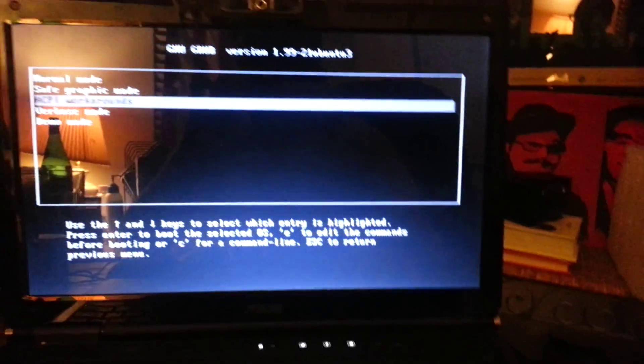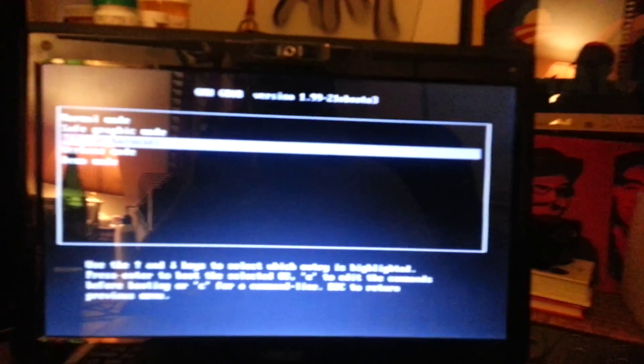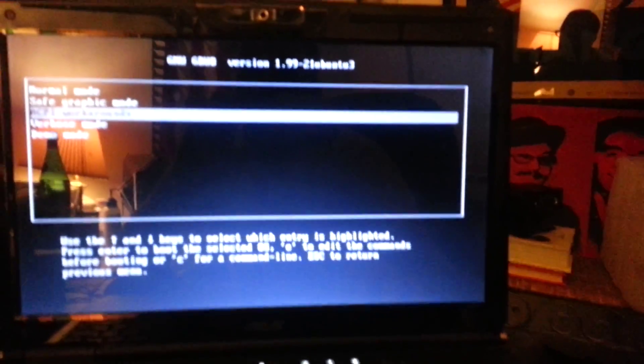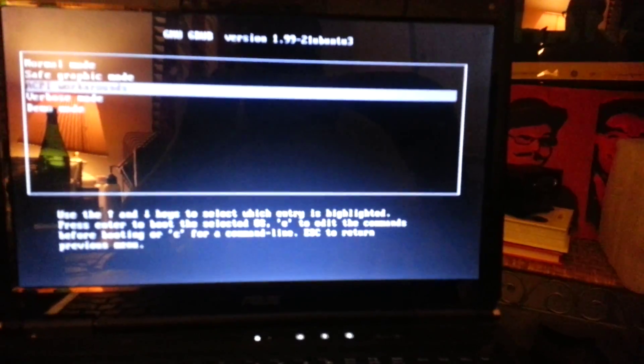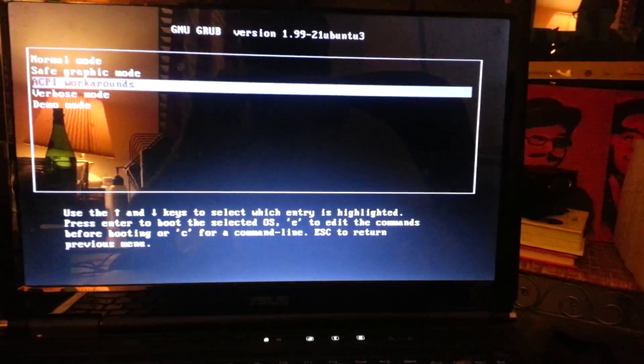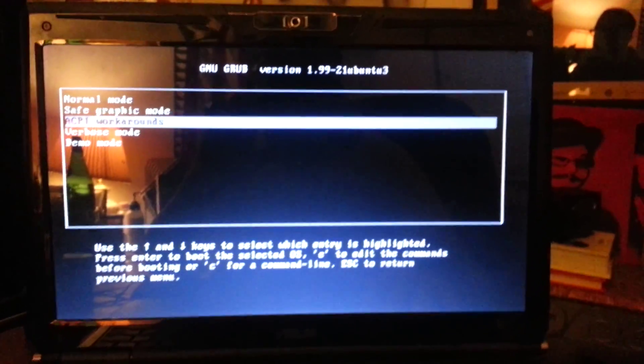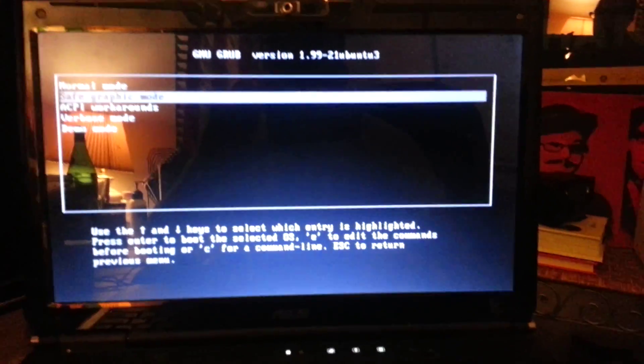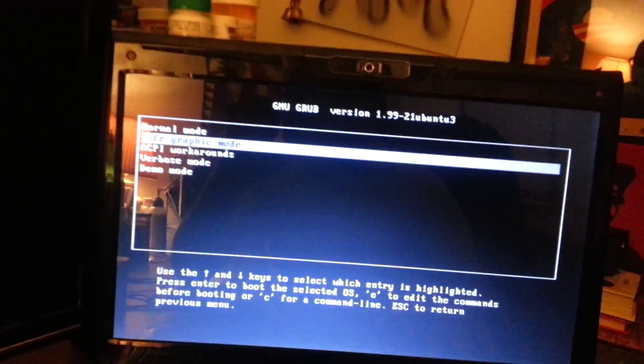The ACPI workaround actually gets me to the GUI, but then I run into issues with that, which this is not about because I want to get the normal mode going.